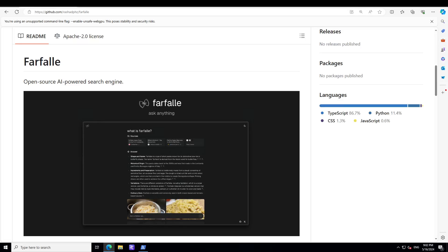Hello guys, in this video I'm going to introduce you to a new tool called Farfalle. Farfalle is an open-source AI-powered search engine. Farfalle is primarily an Italian word which means butterfly, and it's a bow-tie shaped Italian pasta that can also be described as butterfly-shaped pasta. So the name Farfalle primarily means butterflies in Italian.